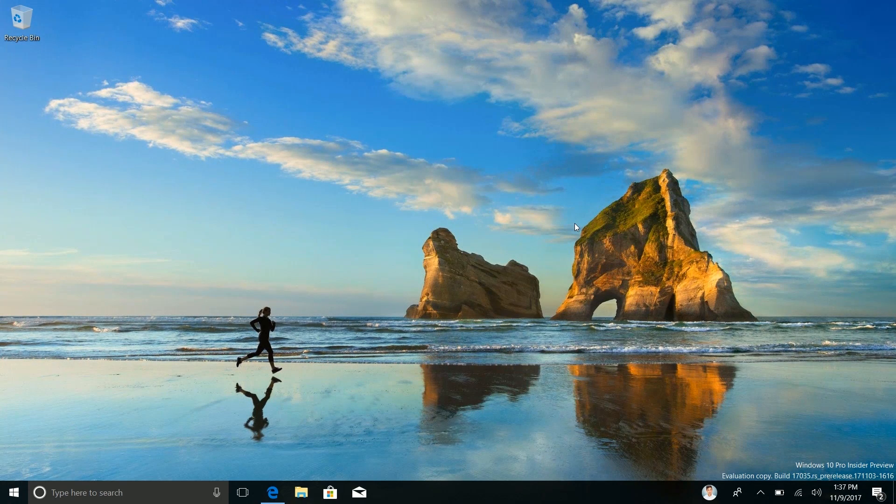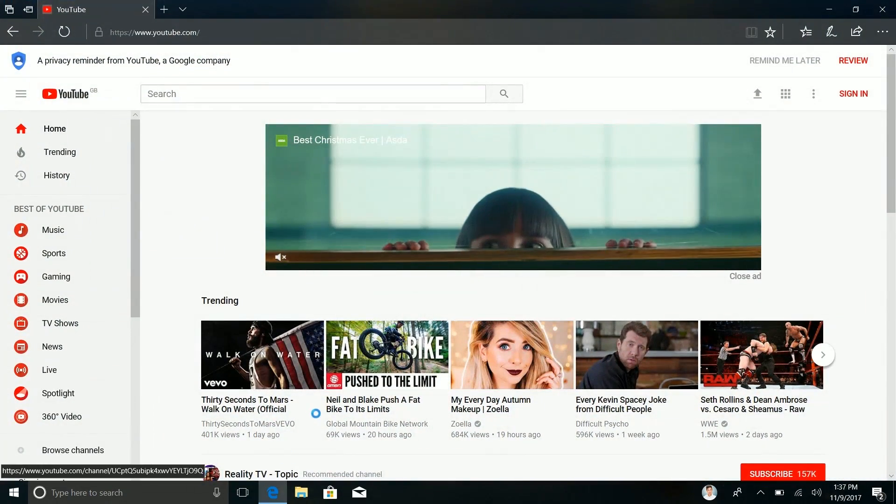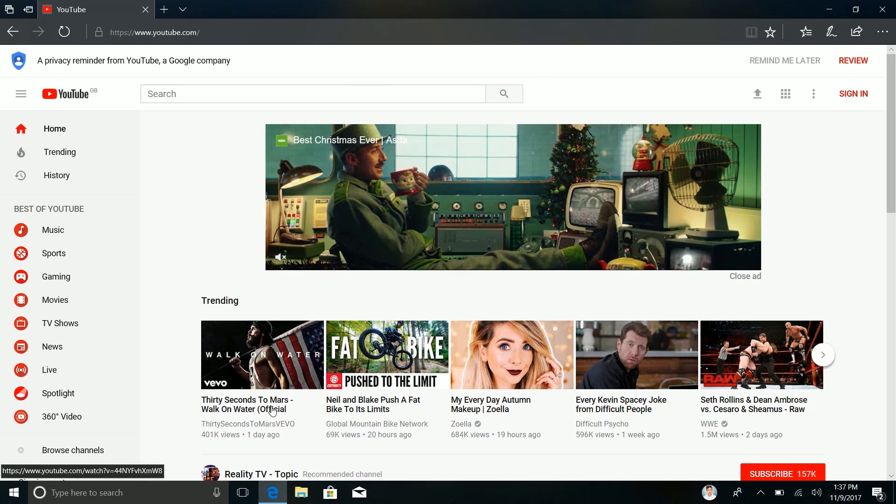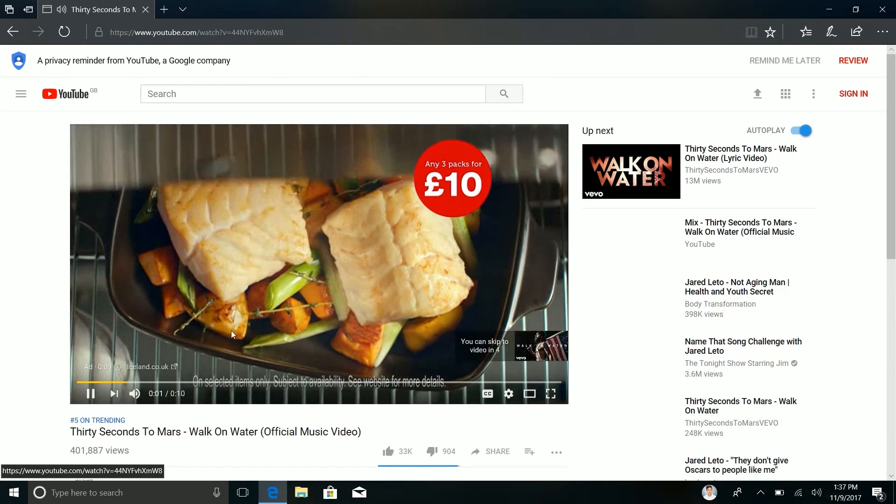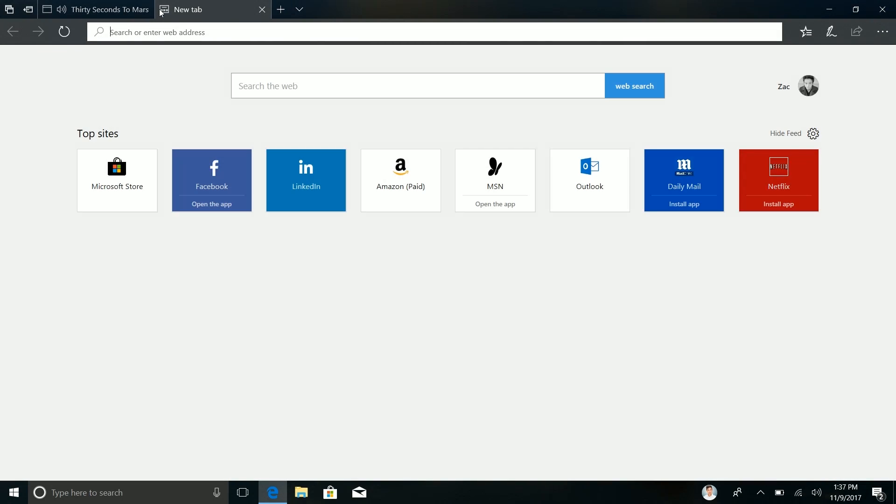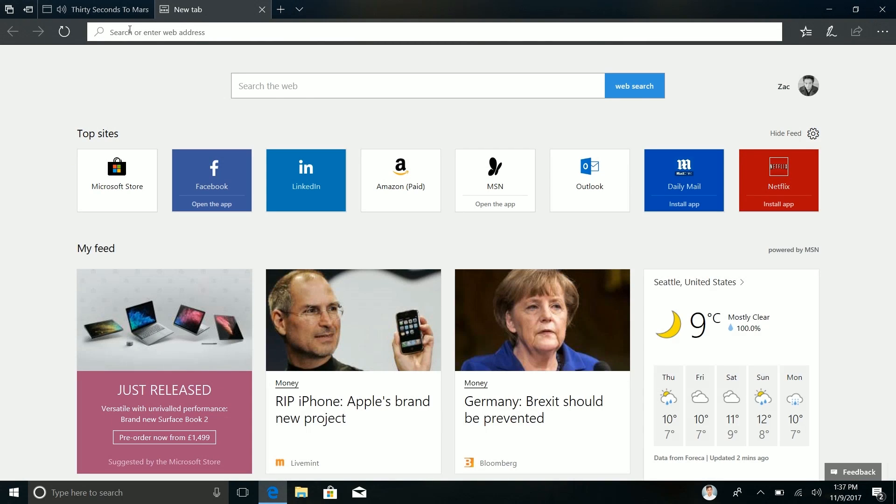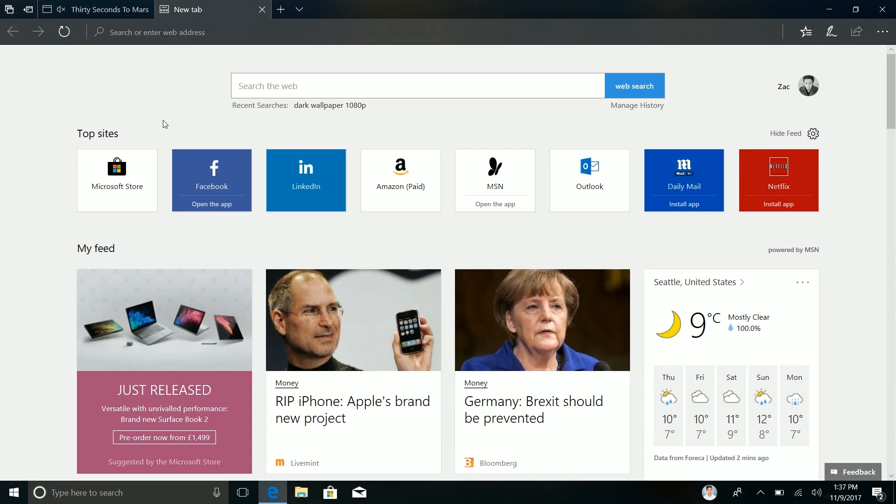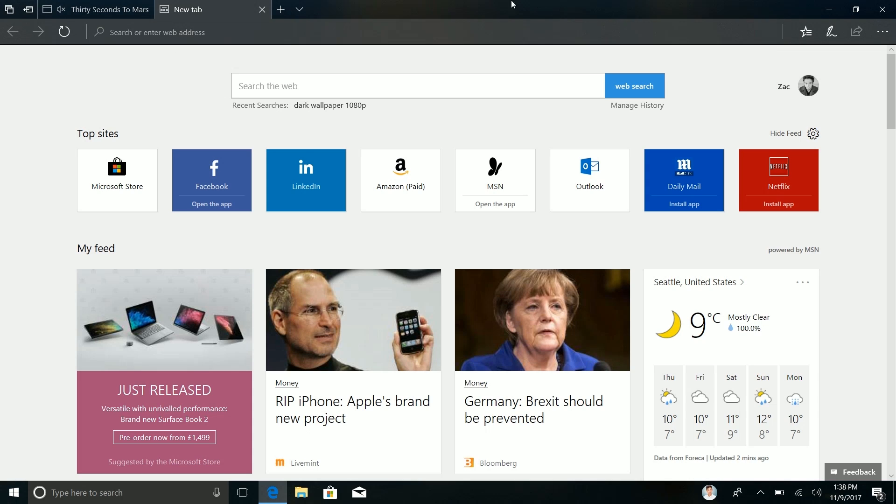So the next noteworthy changes are within Edge. If we dive into Edge here and launch something that plays audio, you can now mute a tab without having to go into the tab and close it or pause the video or audio source that's playing. So as you can see here there's now that little icon there. If I click it that will mute the audio coming from that tab. This is something a lot of other browsers have had for a while now so it's great to finally see Edge implementing this.